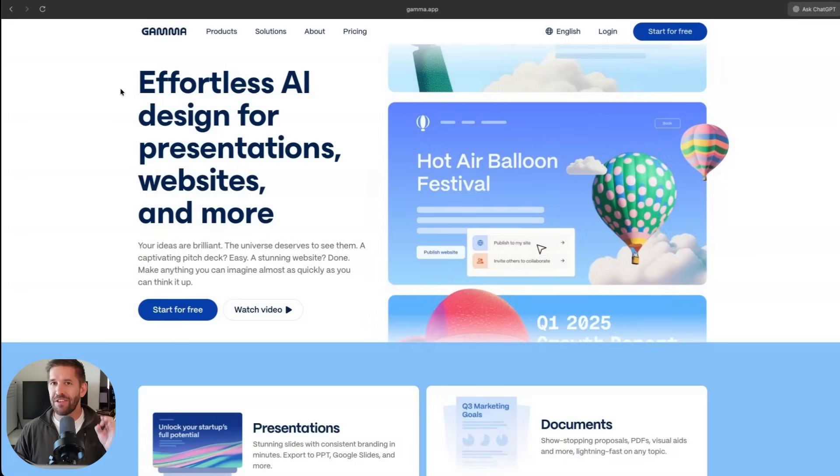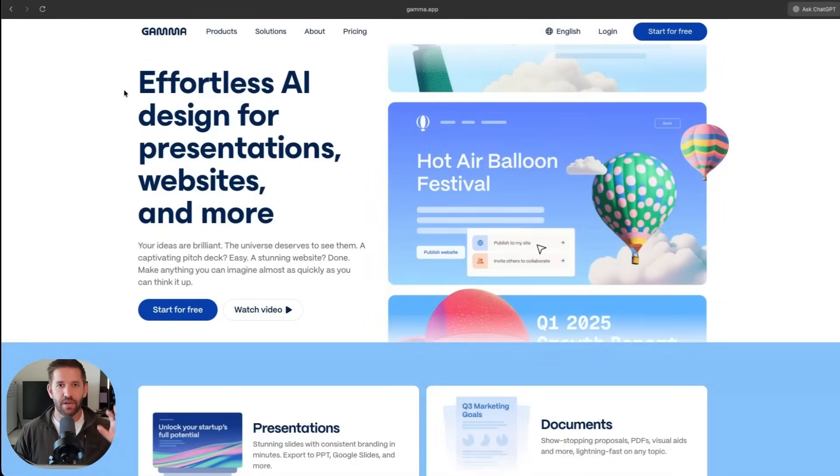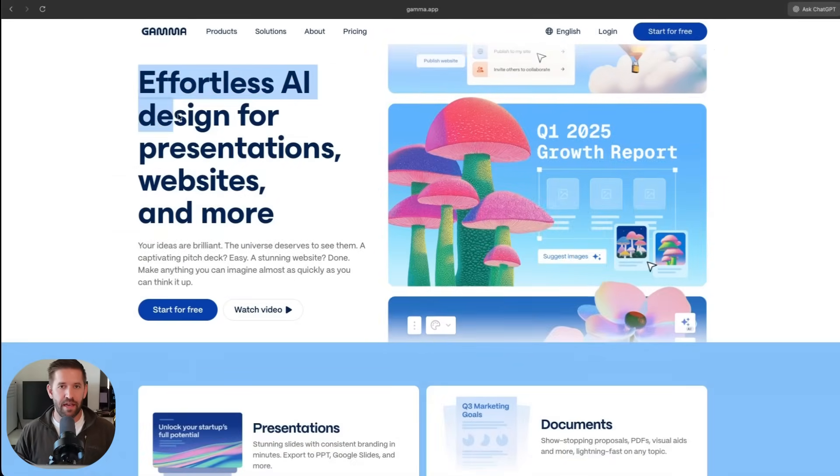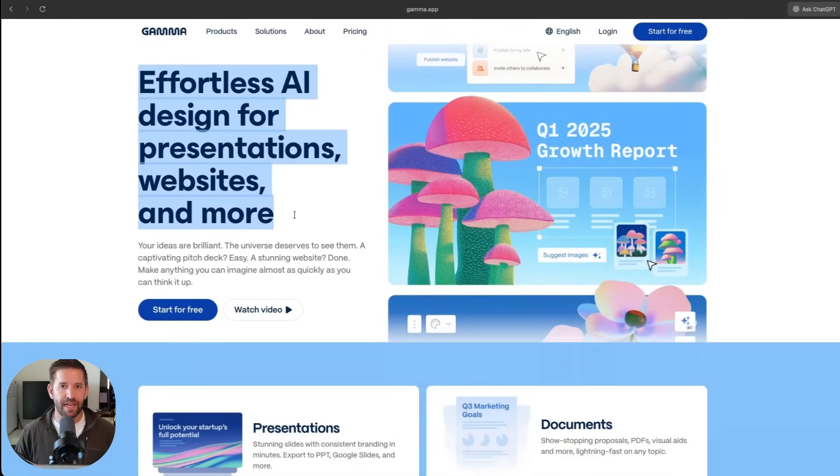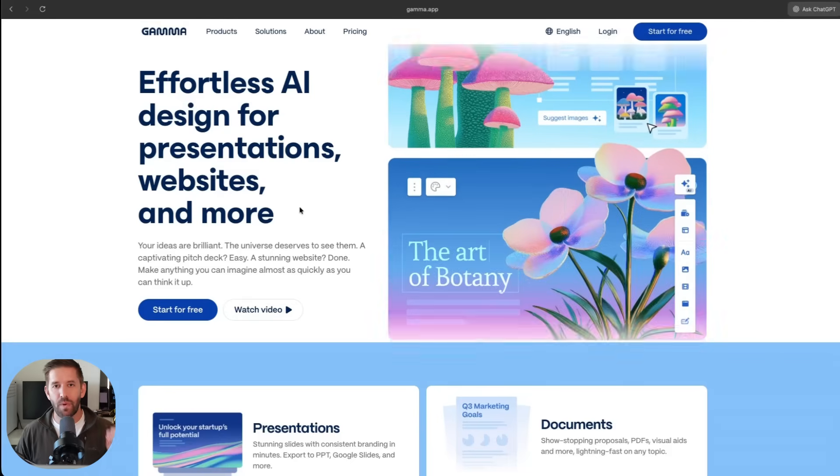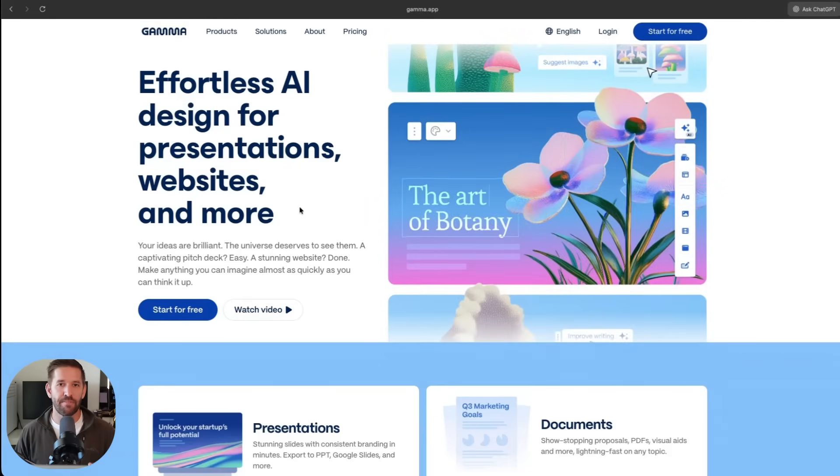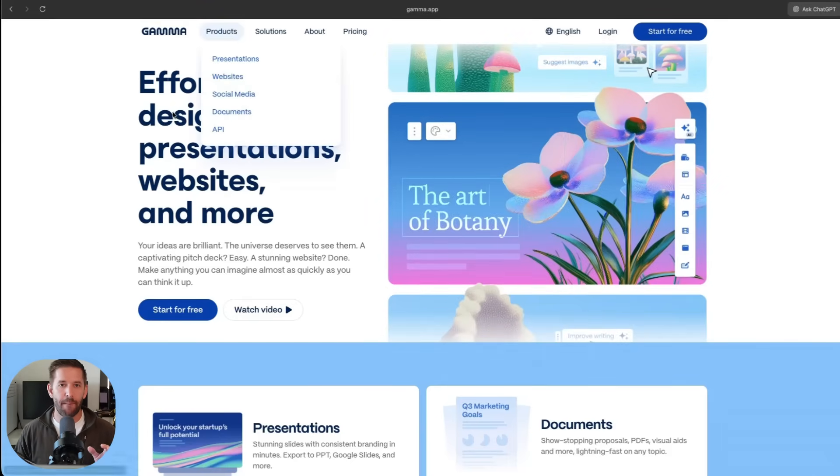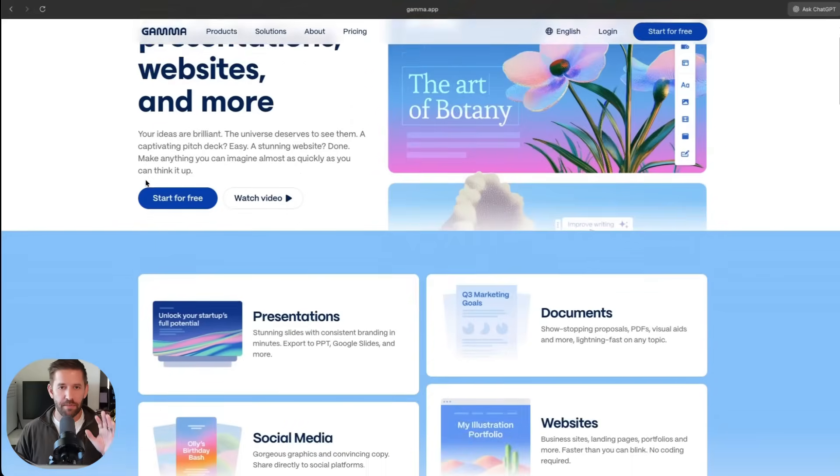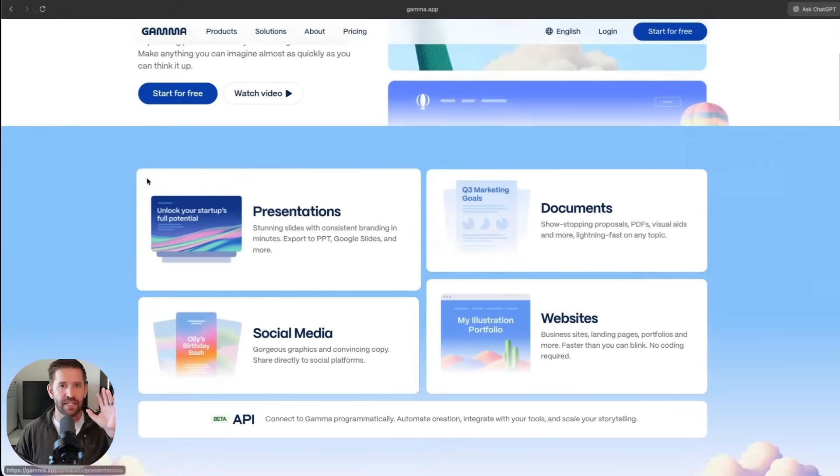Before we dive in, let's quickly talk about what Gamma actually is because most people haven't heard about it. I'm on the Gamma website: effortless AI design for presentations, websites, and more. This thing does so much and we're going to use it here.